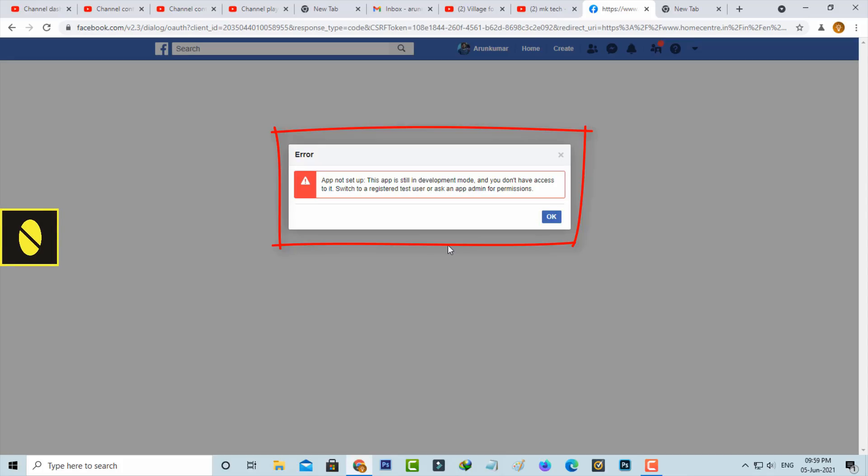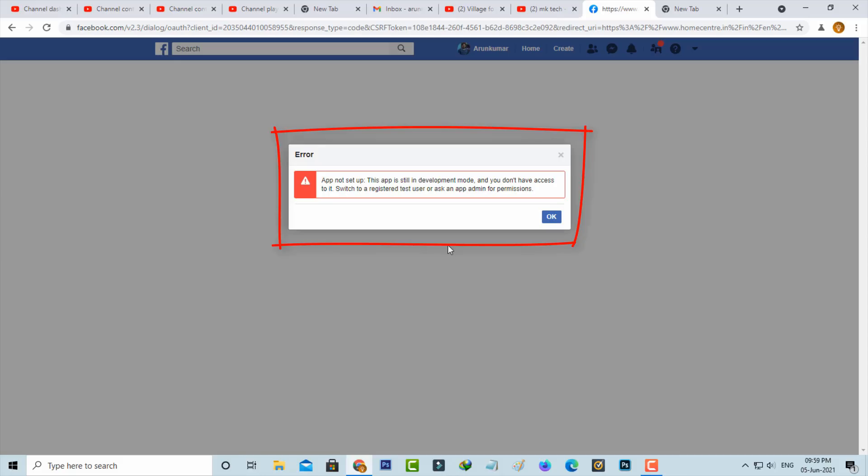Switch to your registered test user or ask an app admin for permissions. I got this error message in my Chrome browser.